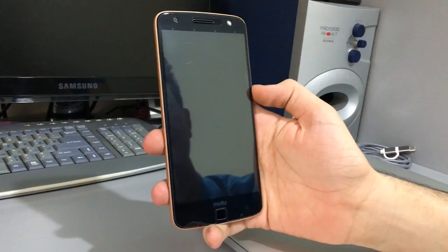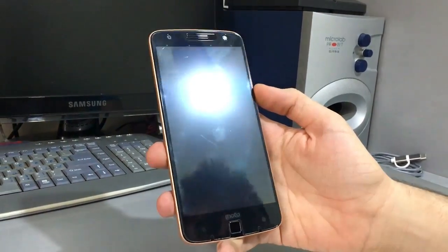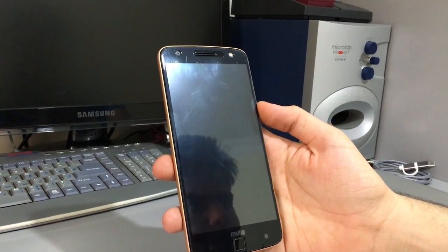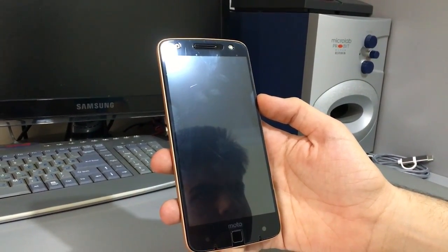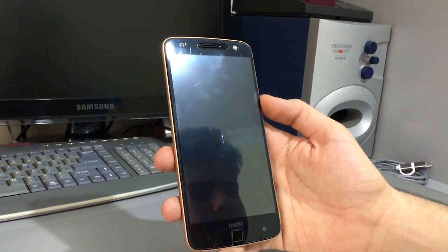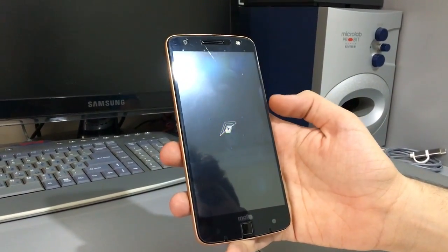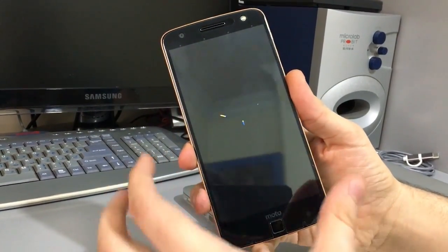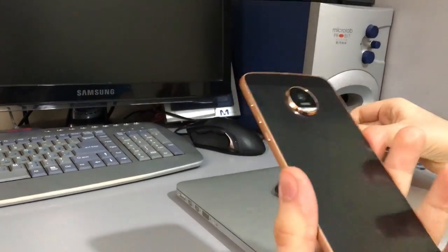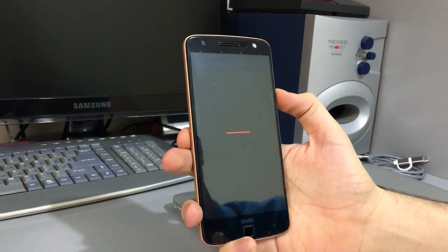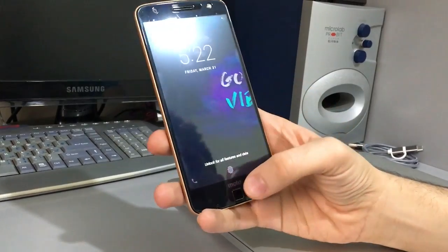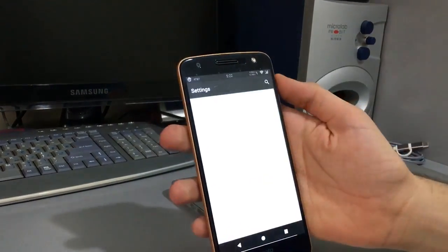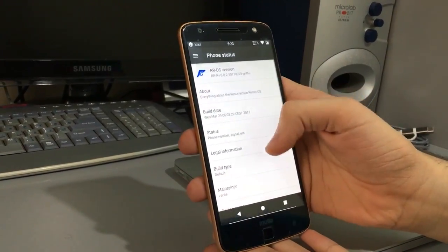I'm going to boot now. As you can see, it's the boot animation — Resurrection Remix. Yeah, it's RR.